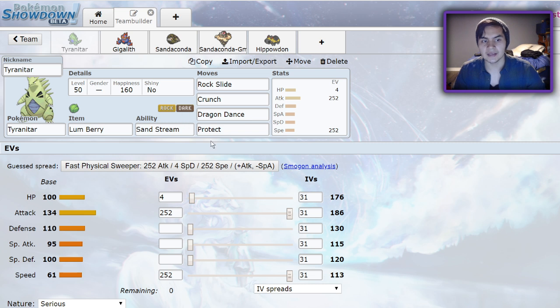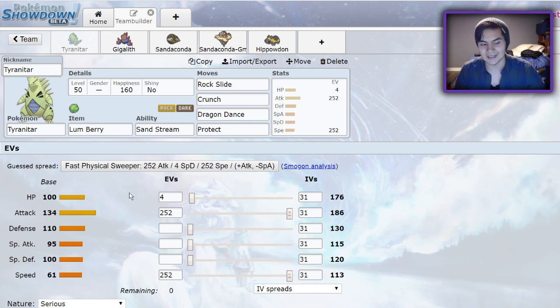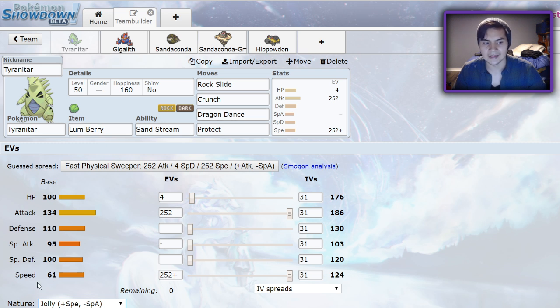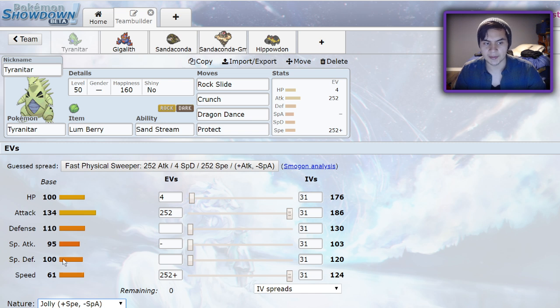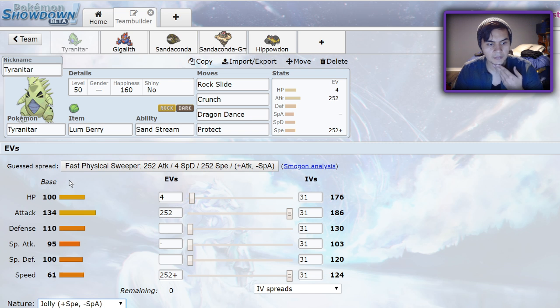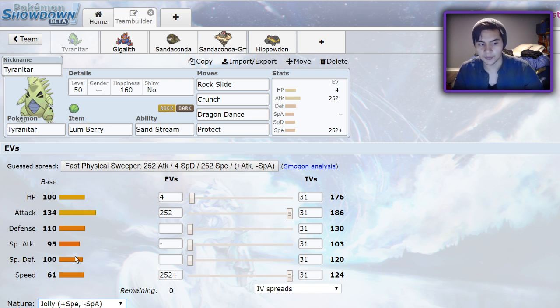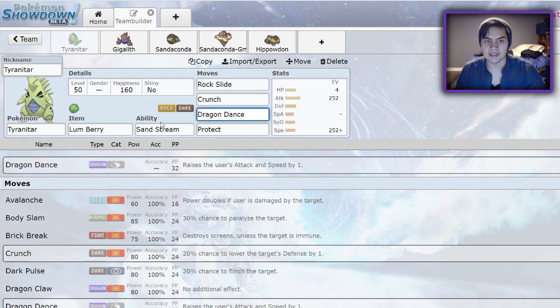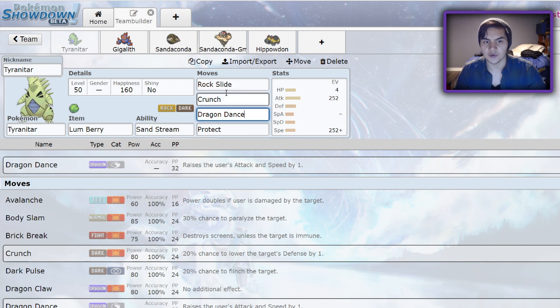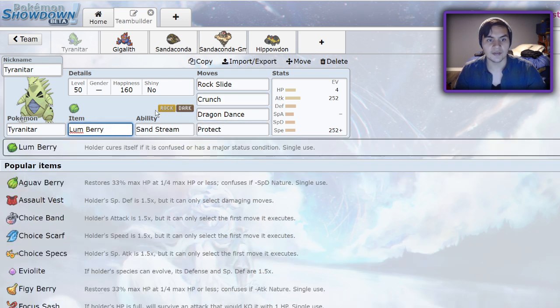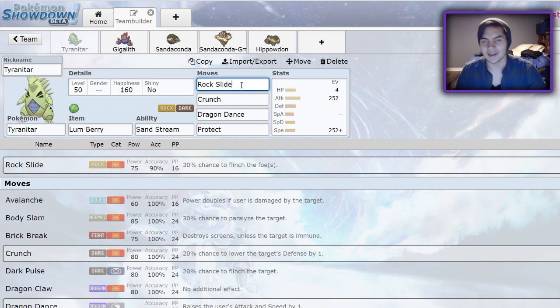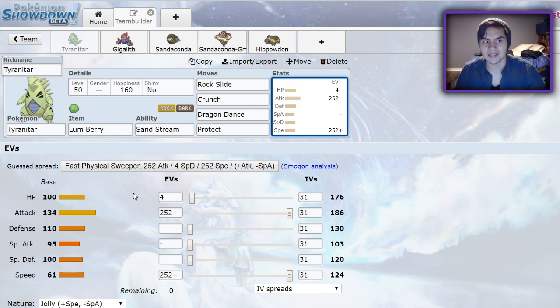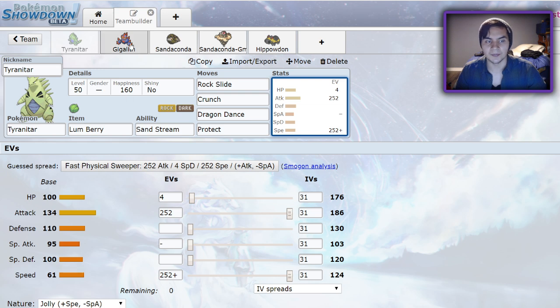Tyranitar is the most common right now, very high up on the usage stats charts. It's the most common sand setter next to Excadrill, and for good reason. It's got a decent speed stat when you account for Dragon Dance, amazing bulk with 100 HP, 110 defense, and 100 special defense, only boosted by the fact that it's a rock type in sand. It also has amazing physical attack at 134 and decent special attack at 95. Access to Sandstream along with Dragon Dance means it's very easy to soak up hits because of that 1.5 special defense in sand, then Dragon Dance in your opponent's face.